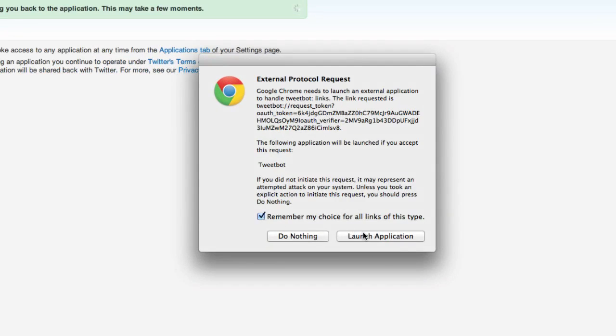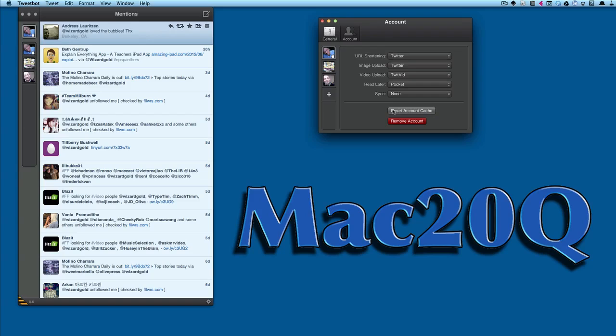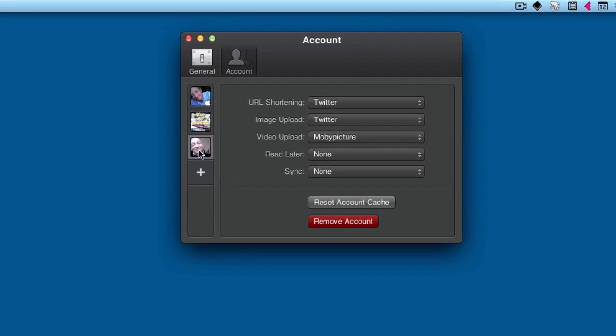Let's just click on launch application. You have to do this with each of the accounts that you authorize with Tweetbot for Mac, and now I have the account available within there.